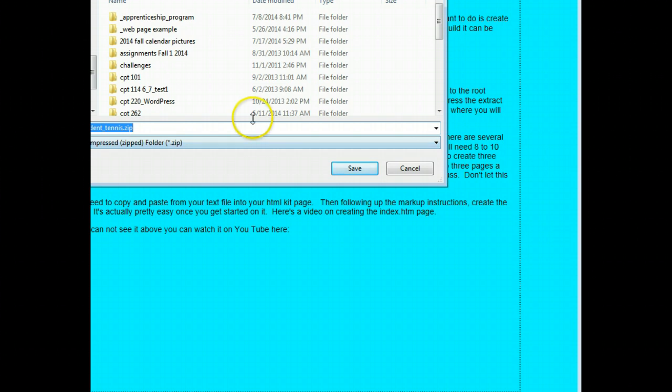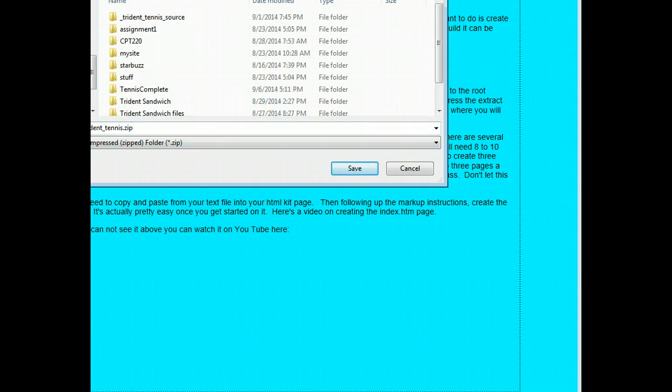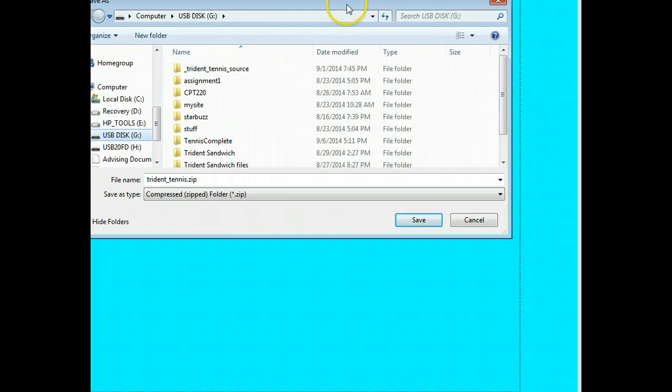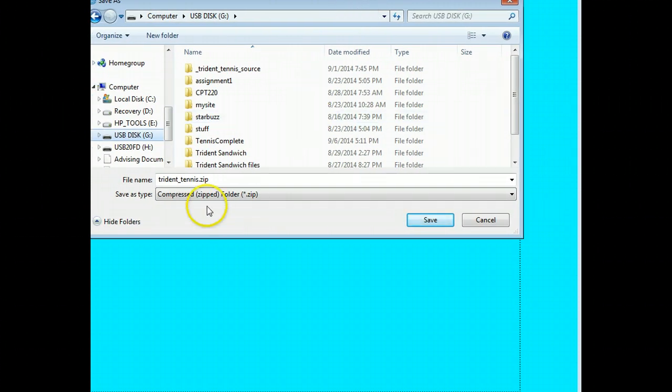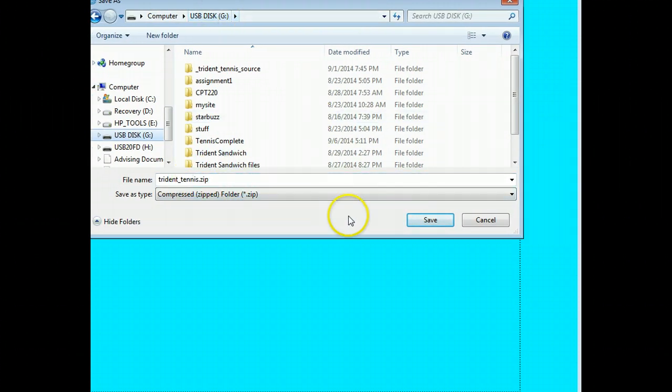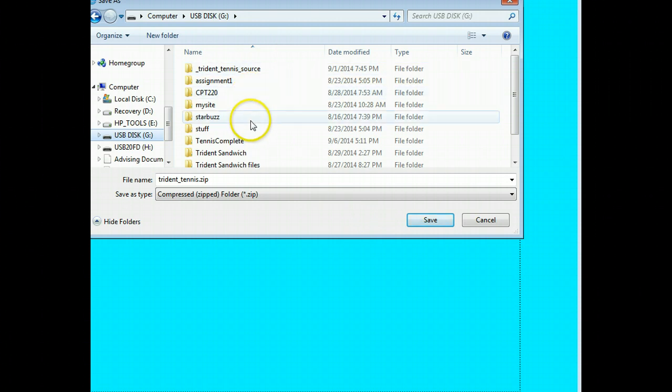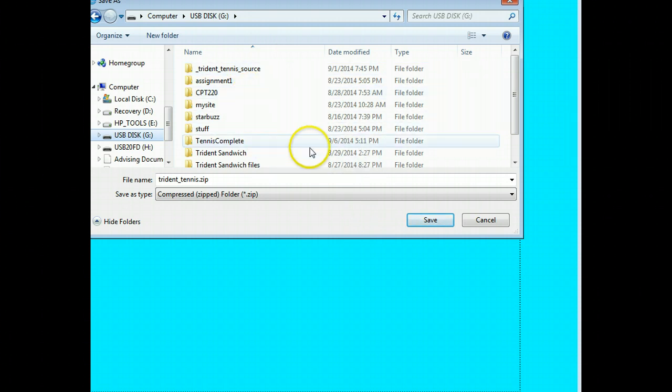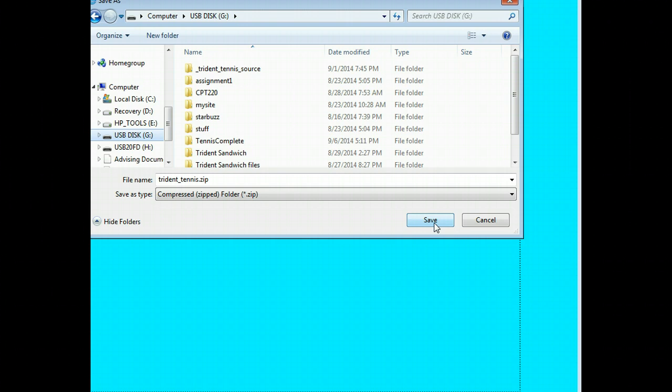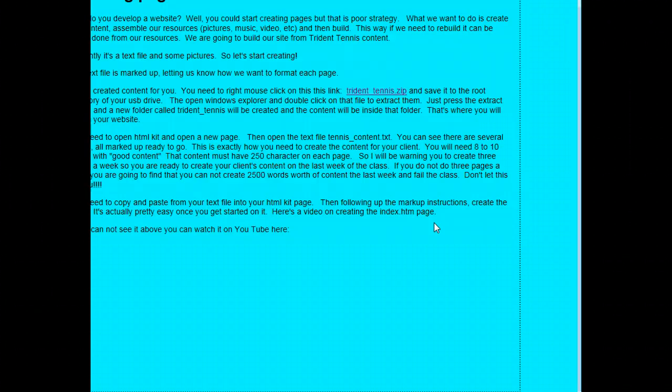Then I'm going to go into the folder I want to put it in. I'm just going to keep it as Trident Tennis Zip. Make sure it's in the root directory so you can go find it again. I recommend not burying it down deep into a bunch of folders. Just keep it in the root directory, then you'll have less problem finding it later. Then we'll save it.